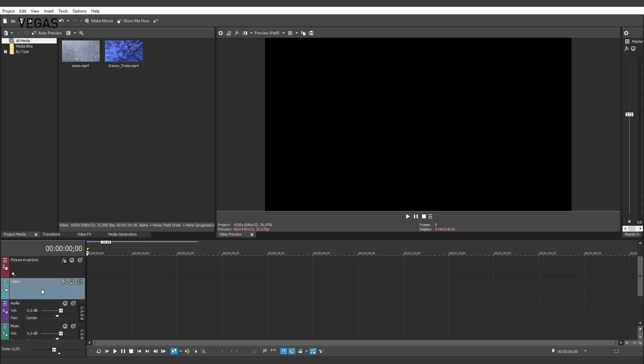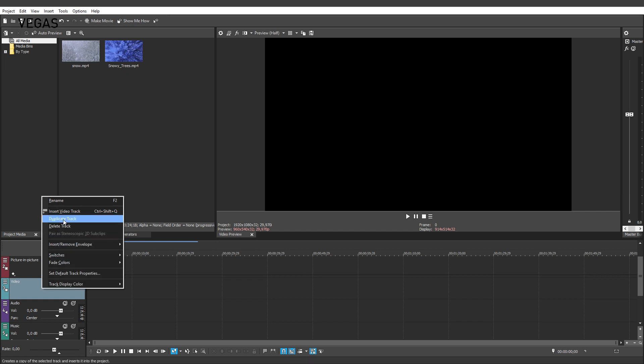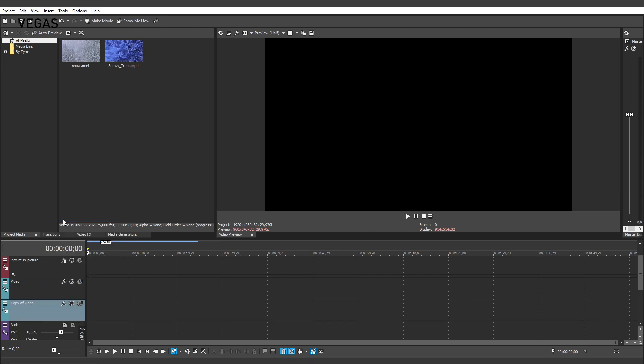To create the other track you need, right-click the track header for Track 3 and choose Duplicate from the context menu. This creates a new track 4 with the name Copy of Video. You can change that name if you want to, but let's leave it for now.